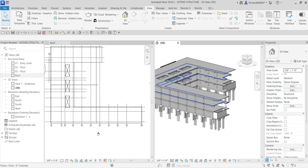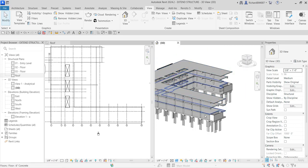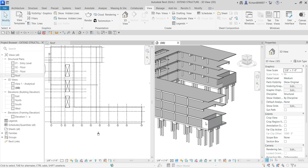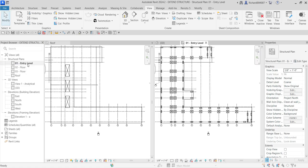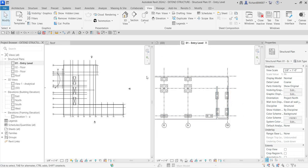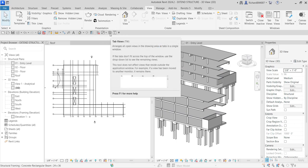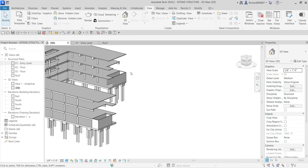Now the next thing is you see these walls — I'm going to extend them up to the roof as well. We already copied all the floors up to the roof. Now we need to extend these walls. I can't select them properly in the floor plan view, so I'll go to the 3D view and maximize it by typing TW for shortcut.